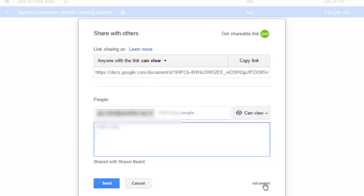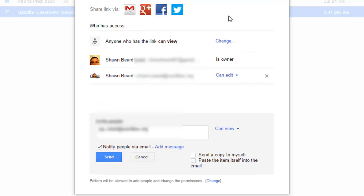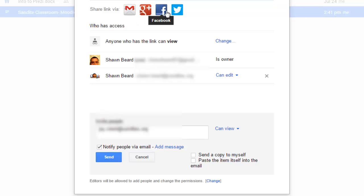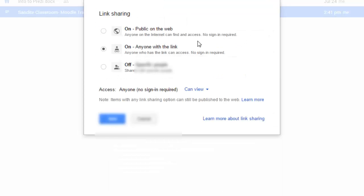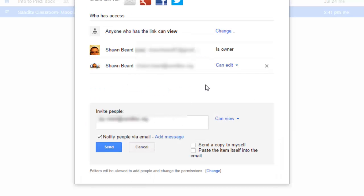There's also an advanced feature button down here at the bottom. If you click advanced, then you see all sorts of options. You see where you can share your document via email, Google Plus, Facebook or Twitter. You can also change the overall sharing settings for the document. And then at the bottom, you still have the option of inviting people by email.